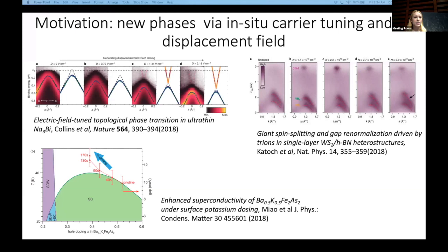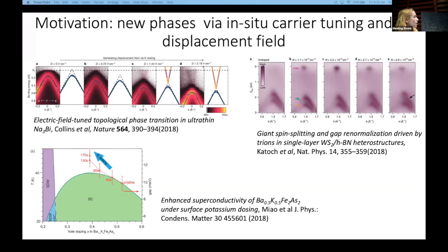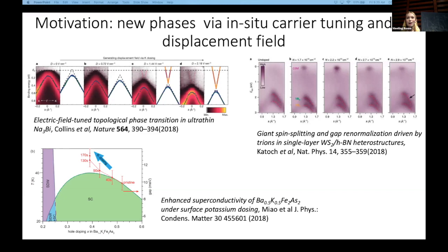There are some surprising results in the iron-based superconductors — for example, work claiming that the superconducting gap with potassium dosing is actually enhanced beyond what it is in the optimally doped bulk crystal. On this graph, the plot corresponding to potassium dosing has 40 seconds, 90 seconds, 130 seconds — that is the tuning knob we have in experiments. We can control how long we've been depositing potassium on the surface. This is not a good way to determine how many electrons have actually been added, and I'll come back to that in a little bit.